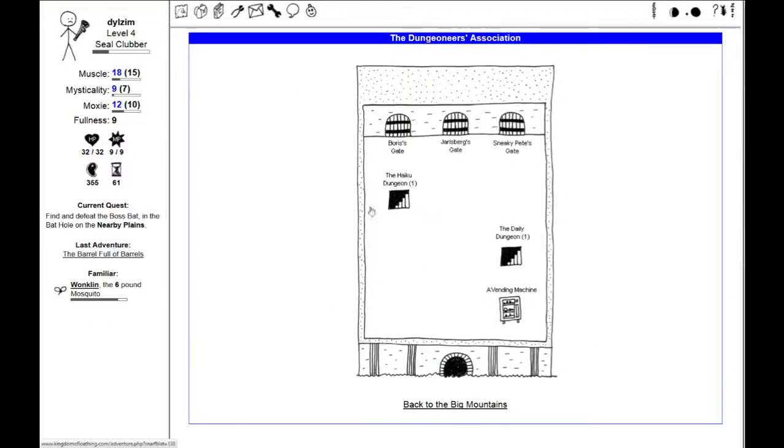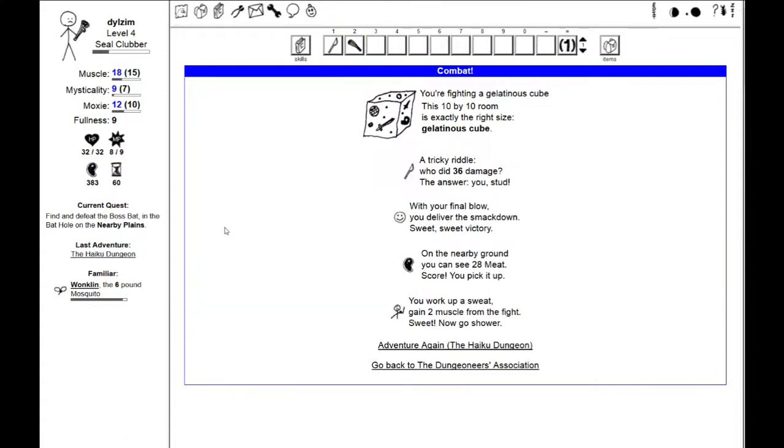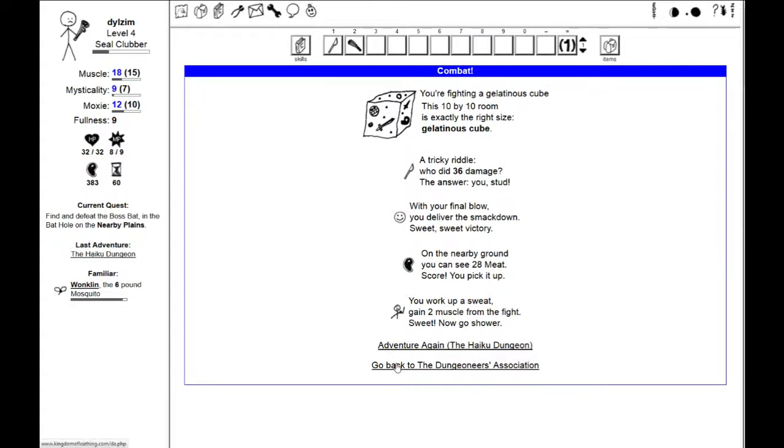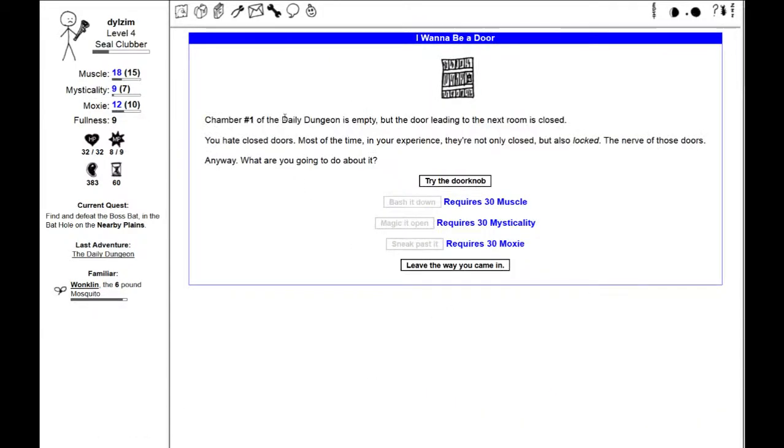There's a Haiku Dungeon. You are fighting a gelatinous cube. This 10x10 room is exactly the right size. Gelatinous cube. A huge, gleaming cube. The length and height of the hall squishes toward you. You're sneaky like that. A tricky riddle. Who did 36 damage? The answer? You, stud. With your final blow, you deliver the smackdown. You gain two muscle from the fight. Sweet. Now go shower.